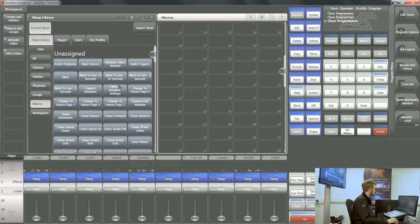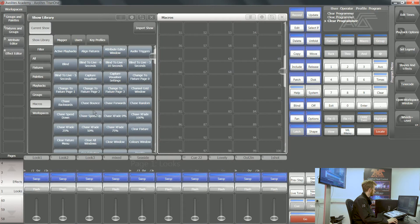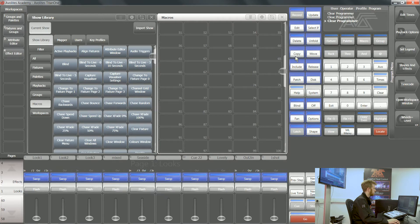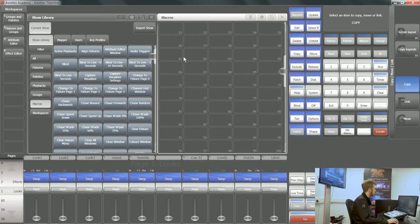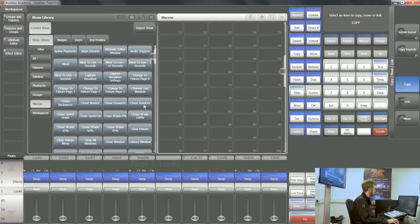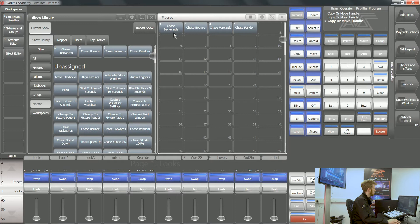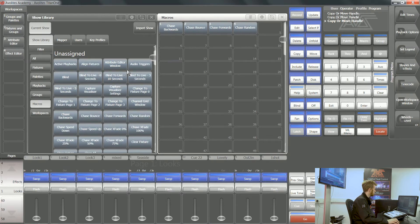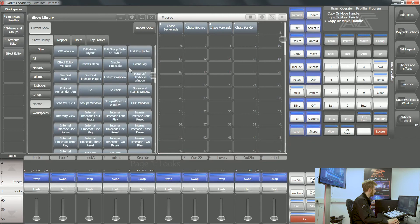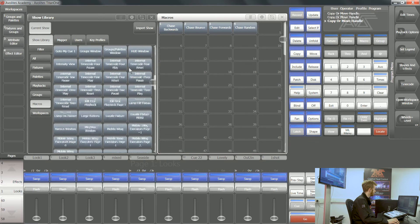Say I want to use these chase direction macros. I can tell the console I want to copy, I can select these macros, and I can tap an available space in this macros workspace window. Now I've got these macros on the surface of my console that I can use anytime I want.